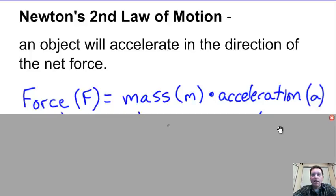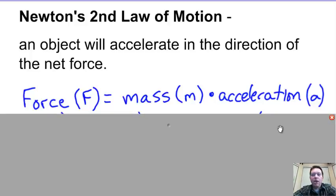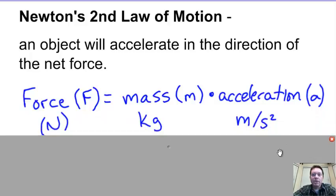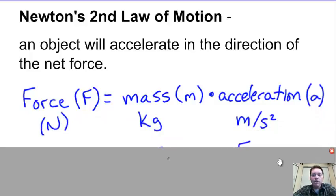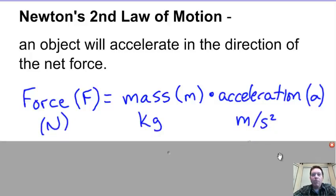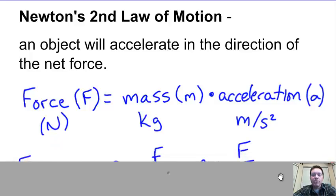The usual equation shown with Newton's second law is: force is equal to mass times acceleration. Force is measured in Newtons, mass is measured in kilograms, and acceleration is measured in meters per second squared.